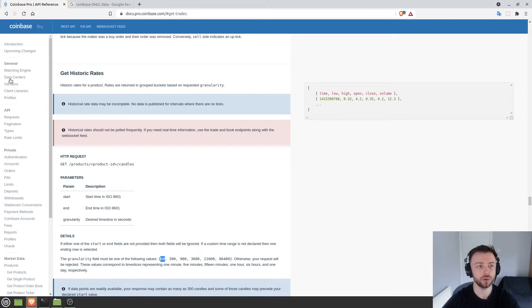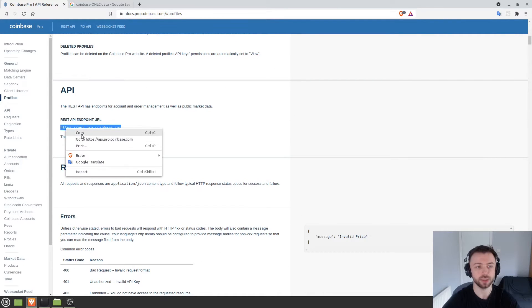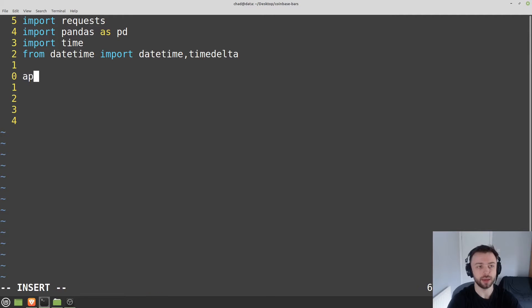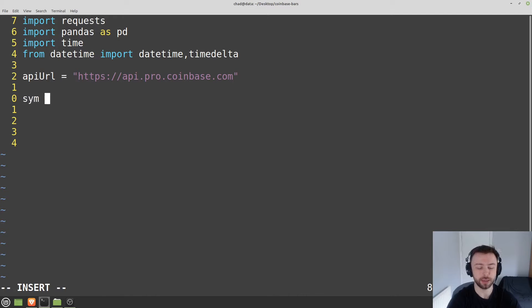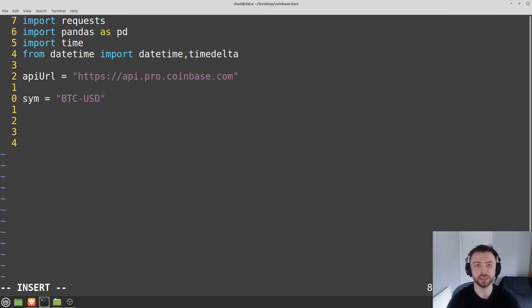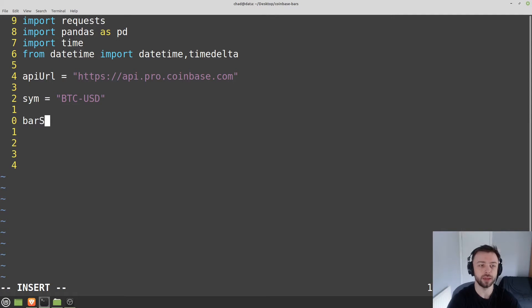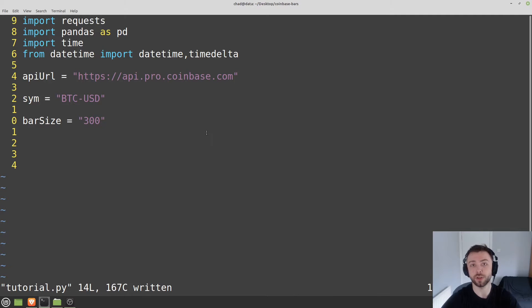So we'll say API_URL equals this. Then we'll keep the name of our symbol up here that we want. So SIM is going to be BTC-USD - you can have this as any other thing you'd like. We'll also want to define the bar size that we're looking for, the granularity. I'm going to define bar_size equals 300, so we'll go for the five-minute bars. Let's start defining those parameters.